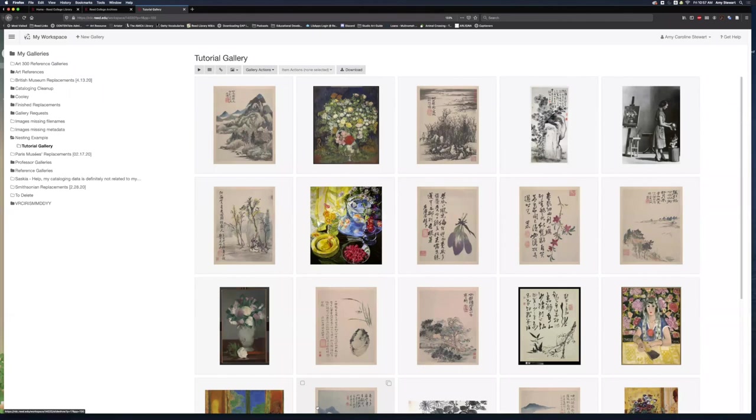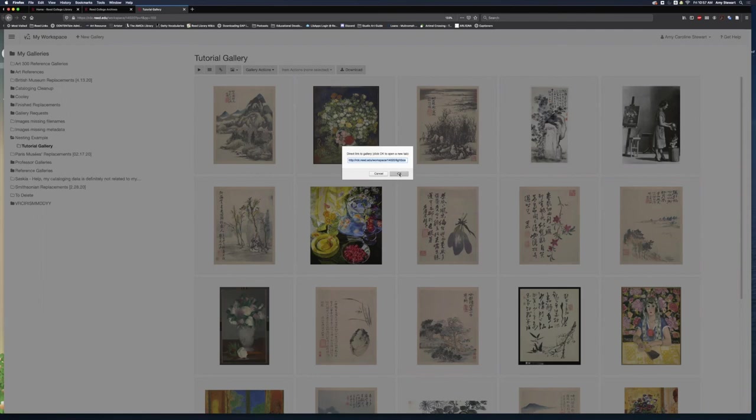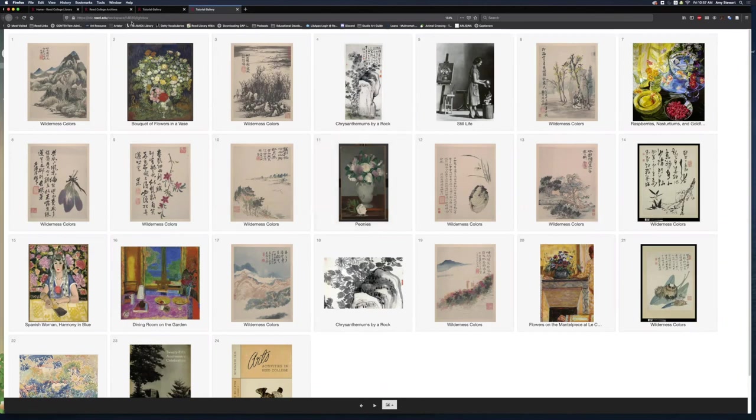To share a link to my gallery, I click the Link button up above. A pop-up appears with the direct link to my gallery. I can copy and paste it from here, or if I hit OK, the gallery opens up in a new tab. This is lightbox mode. When I send this unique URL to my students, this is the view they will see.